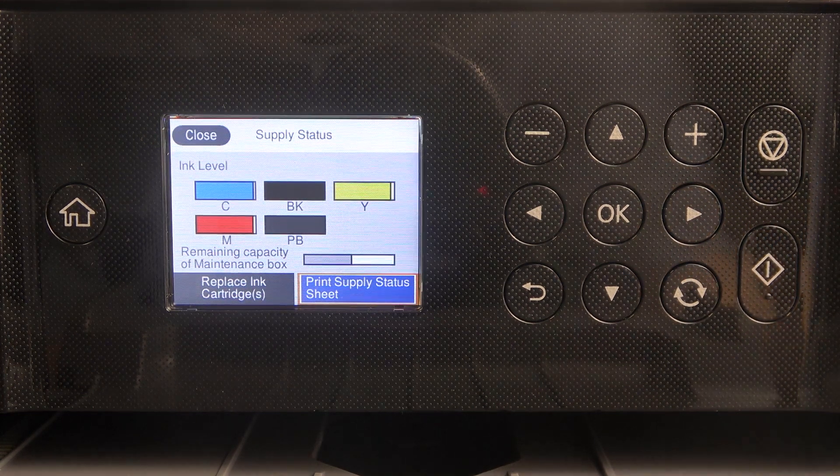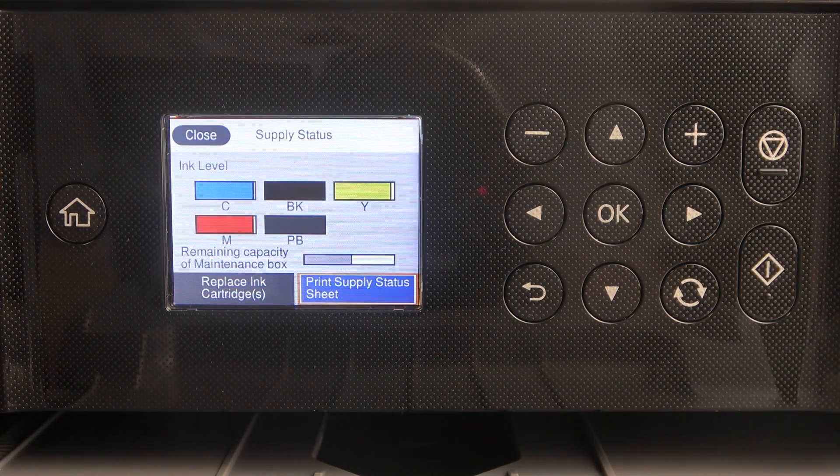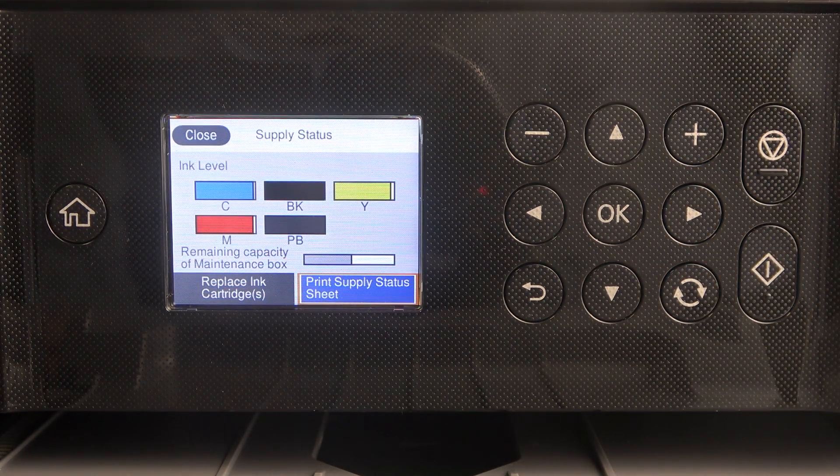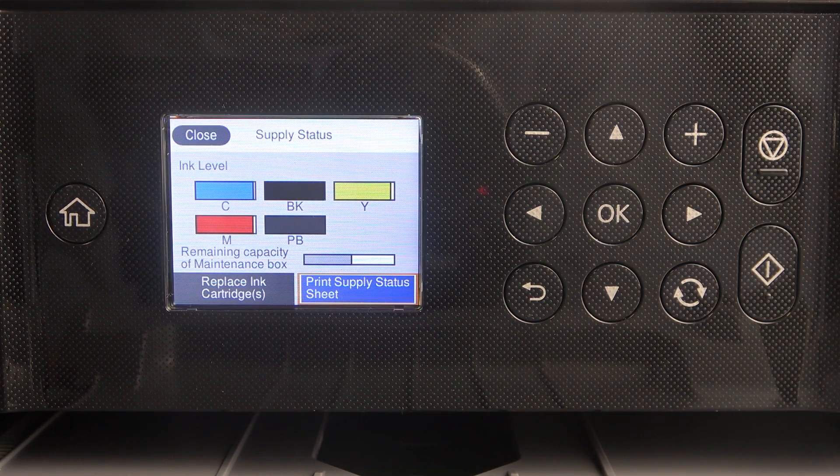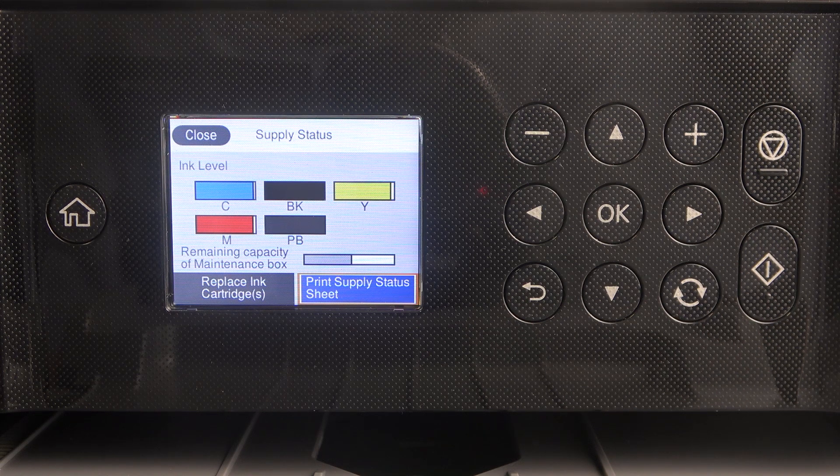And here, as you can see, we have ink level. So here we have C, B, K, Y, M, and B.